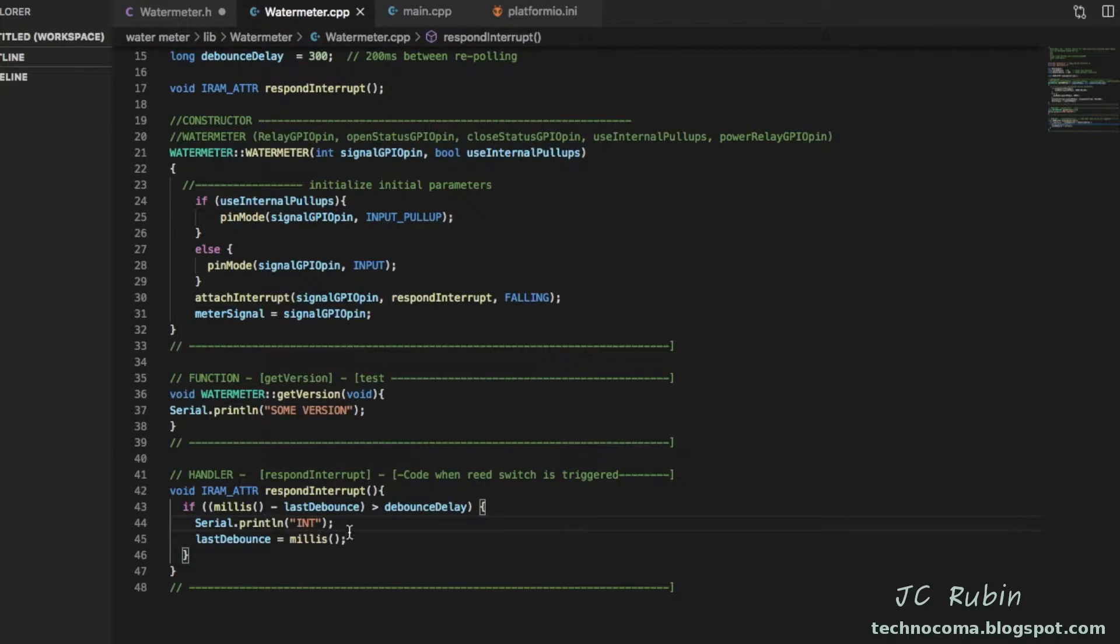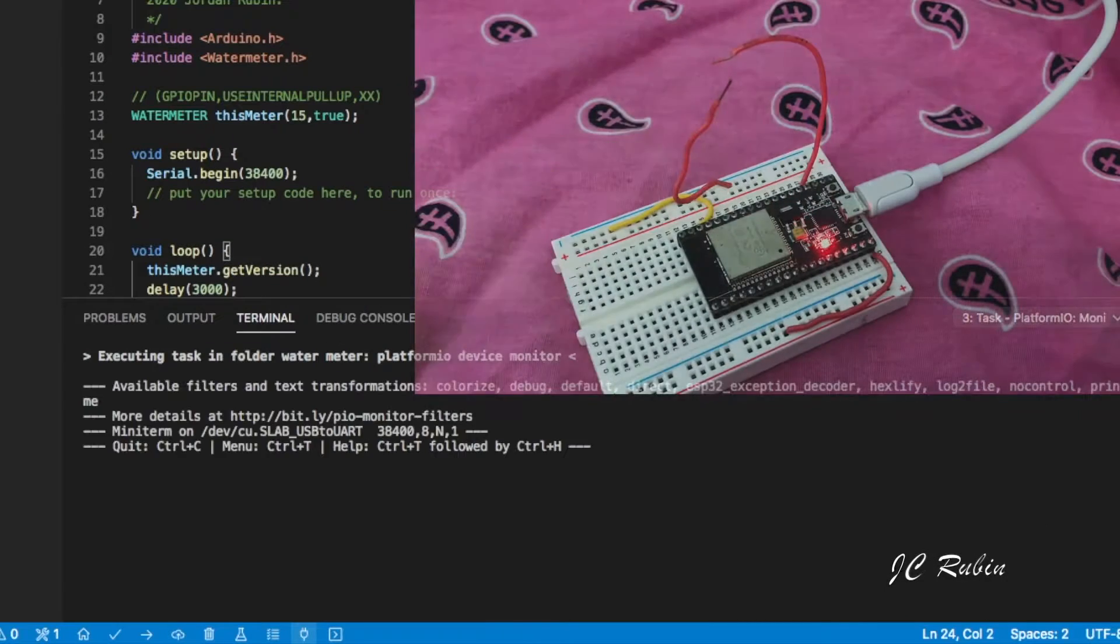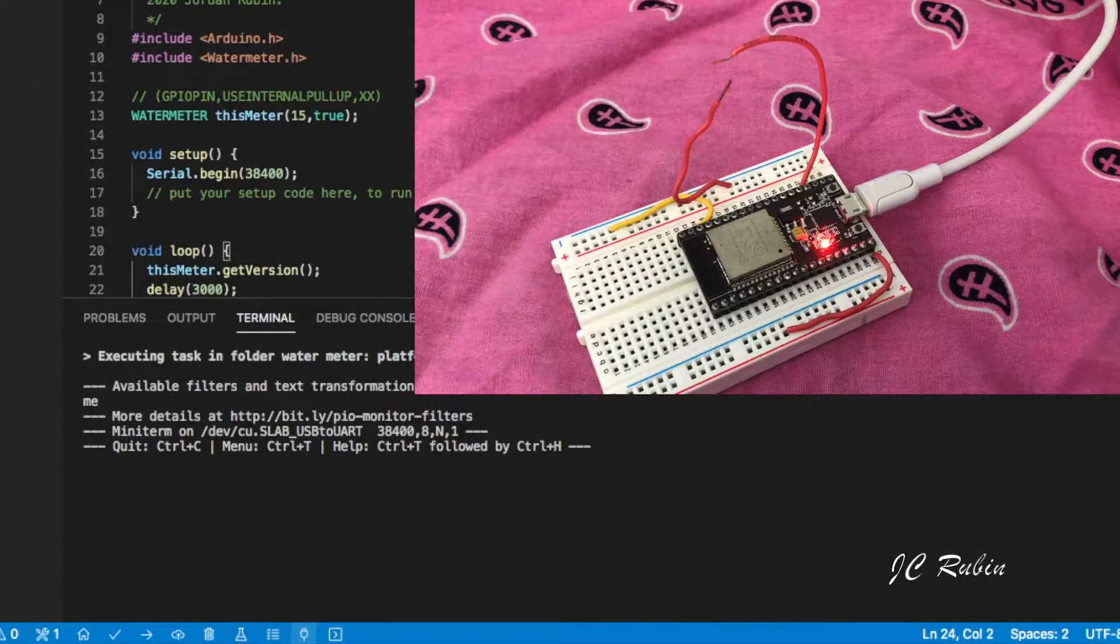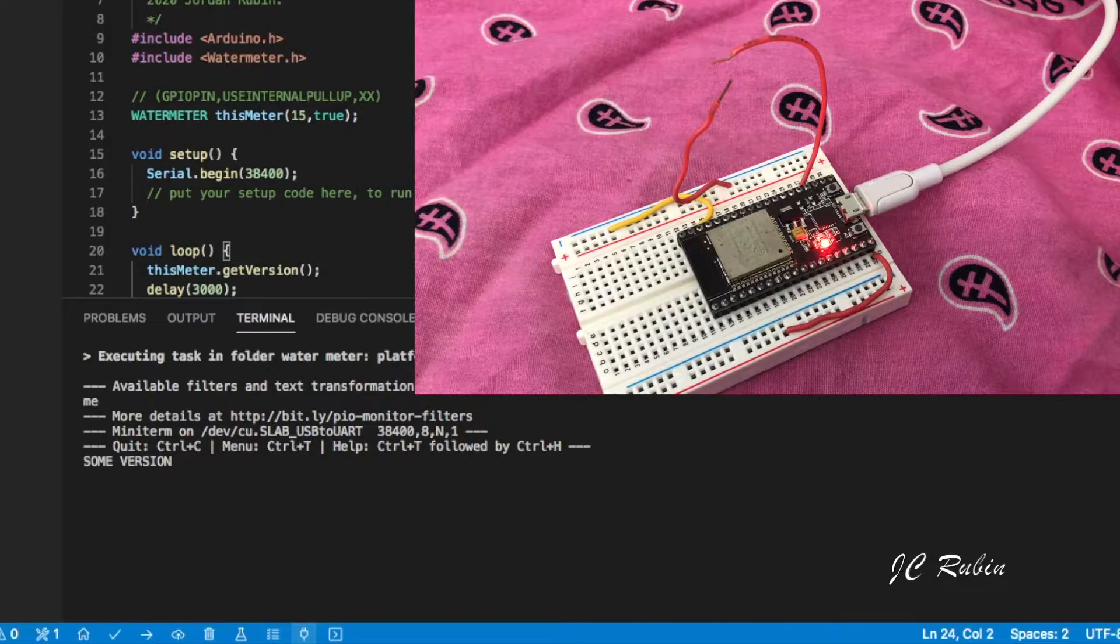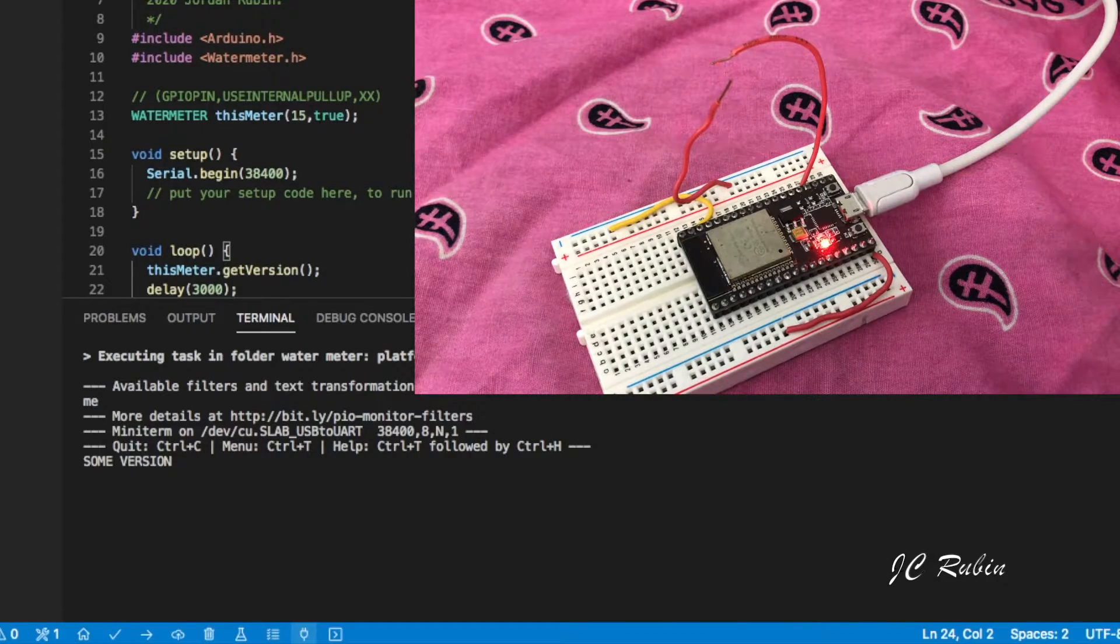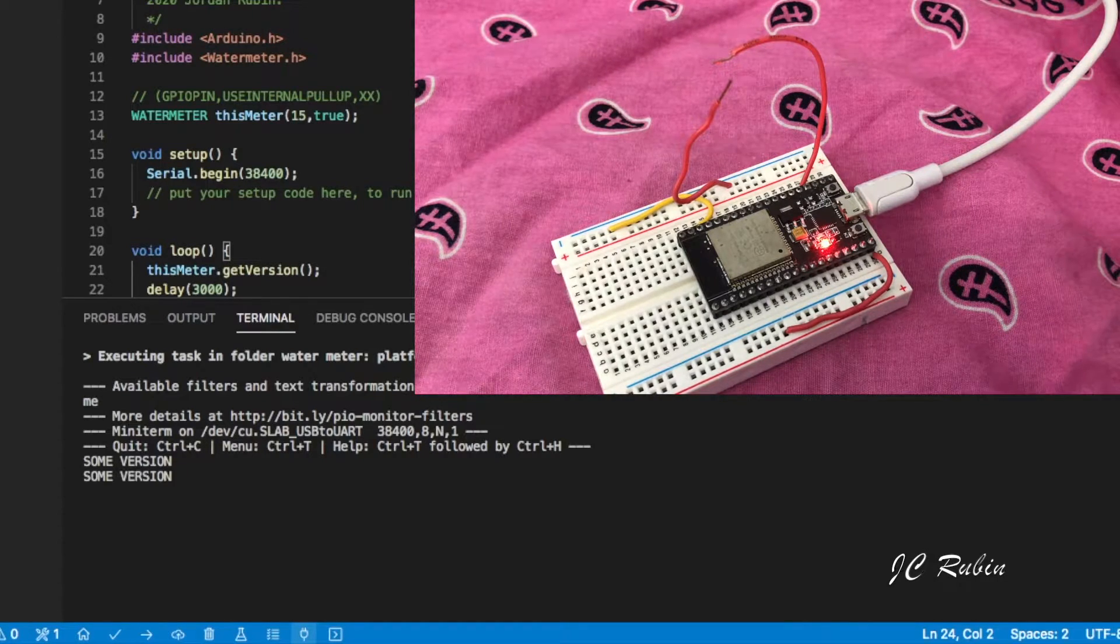And now we'll go and we'll see what happens. So I'm going to restart this which is going to kick off a three second delay and it's going to show some version which is the return of get version every three seconds and continue doing this in a loop.